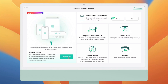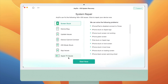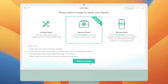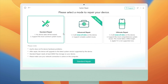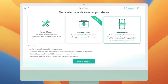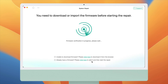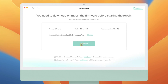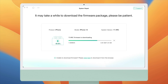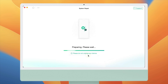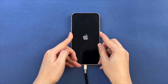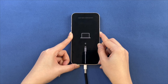Let me show you how it works. First, download and launch AnyFix from the link in the video description. Open AnyFix and tap on System Repair, then choose iPhone Problems and tap Start Now. There are 3 repair modes — let's choose Standard Repair. You need to download a matching firmware and continue. Wait a few minutes; after the firmware is downloaded, tap Fix Now. Put your device into recovery mode, and AnyFix will start repairing it.